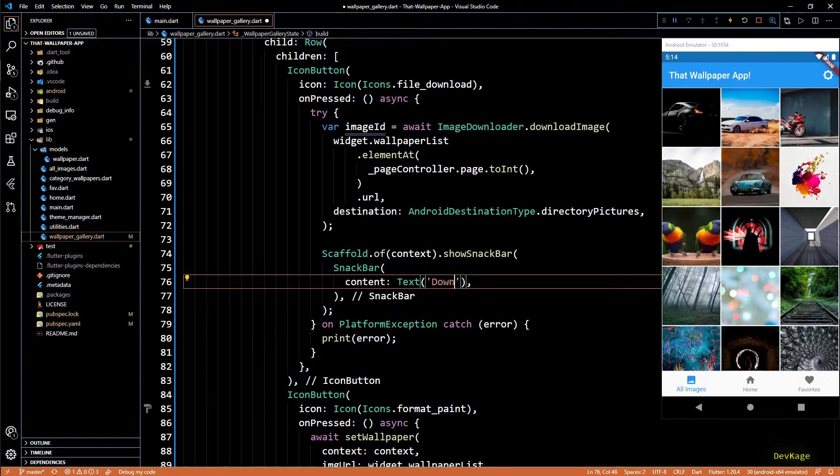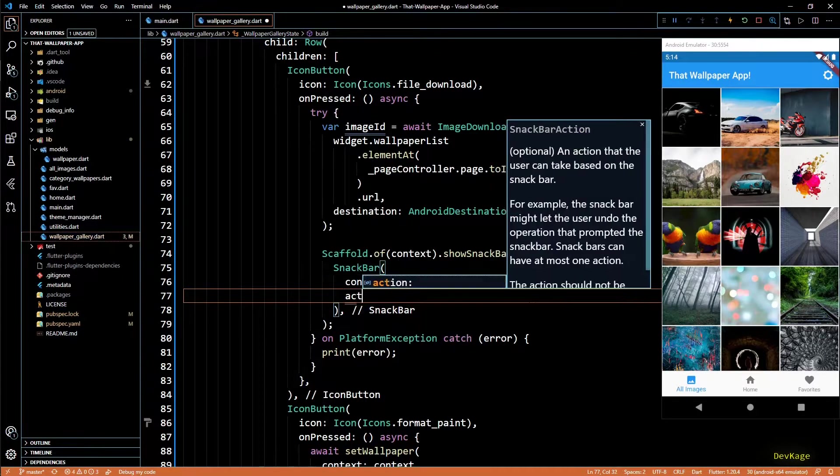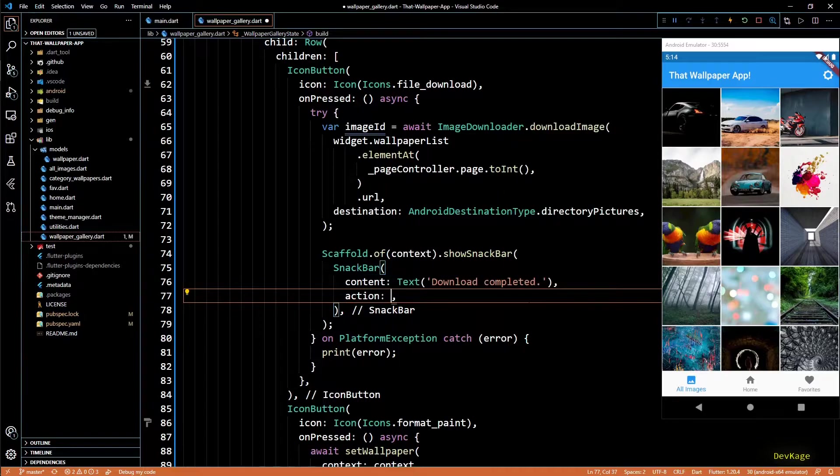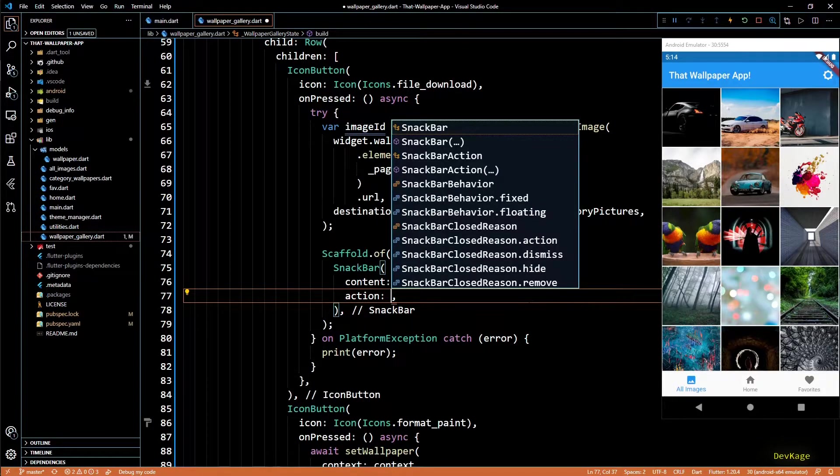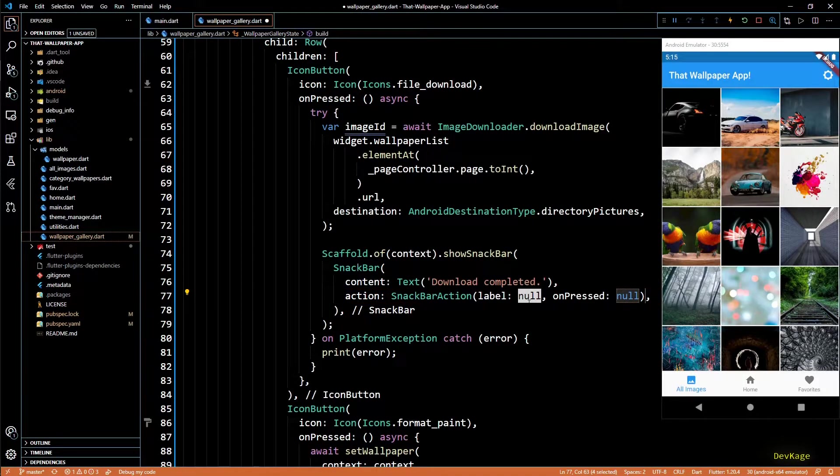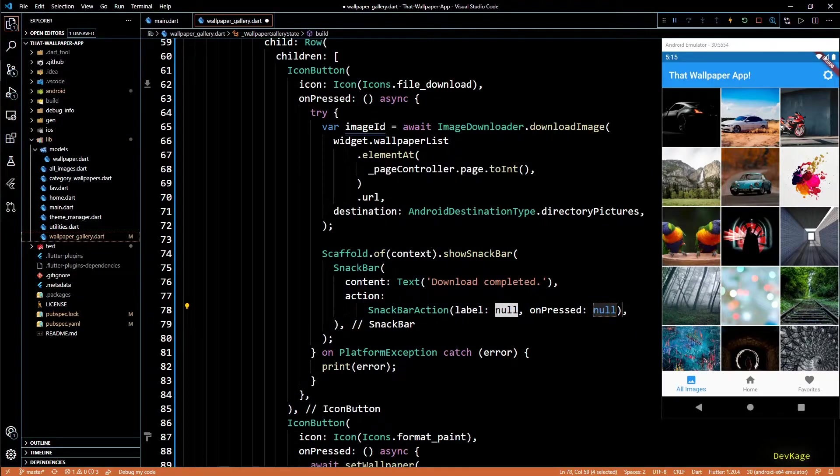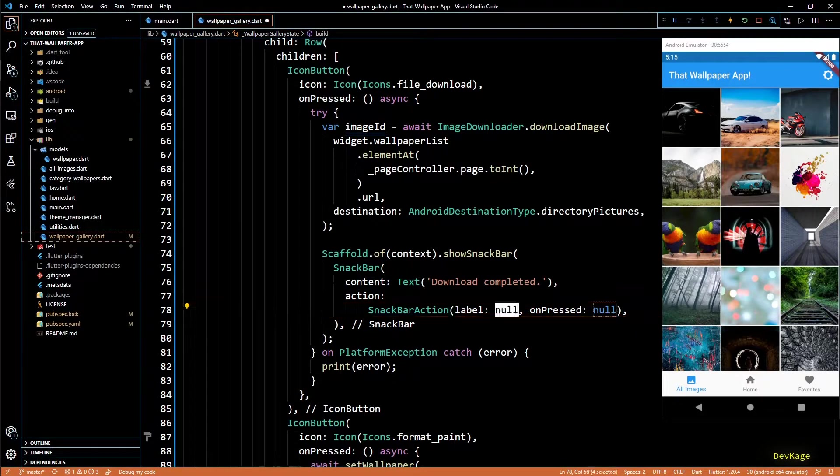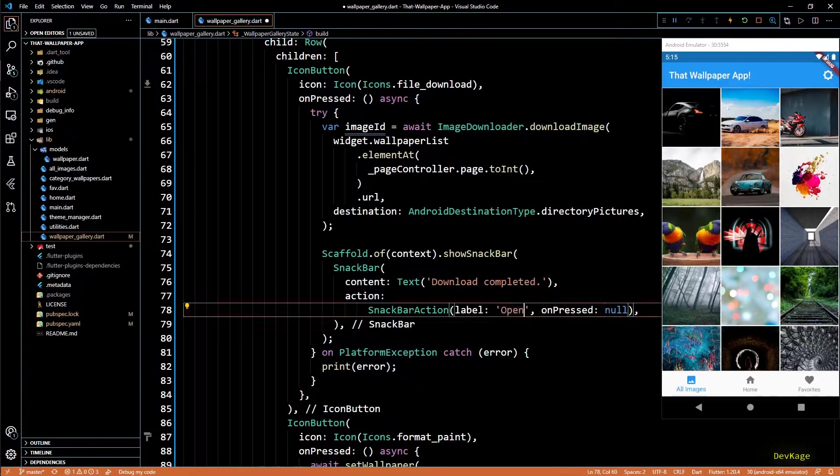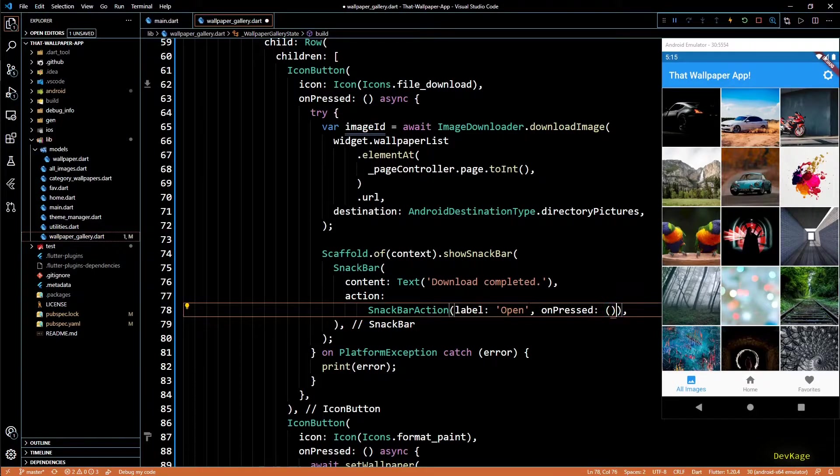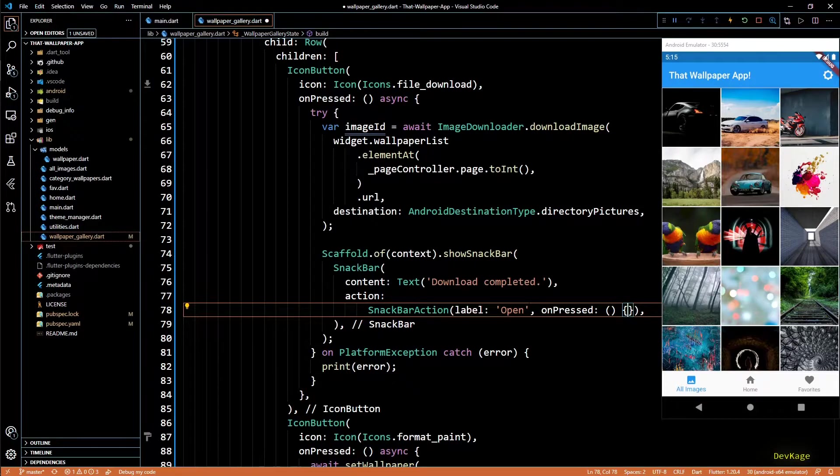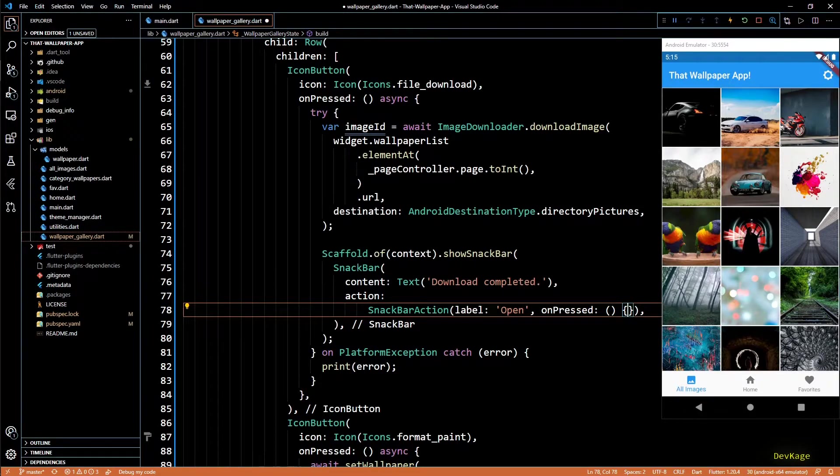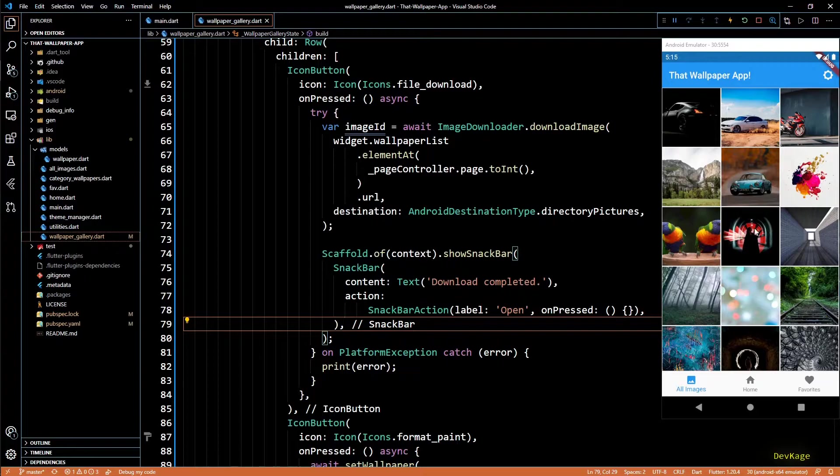Content property of this snack bar will be a text widget which will display download completed. I'll also add the action property to this snack bar because I want to show an option to open the downloaded image from the snack bar itself. This action widget will be a snack bar action with its label property as a string saying open and the on pressed will be an empty function for now.